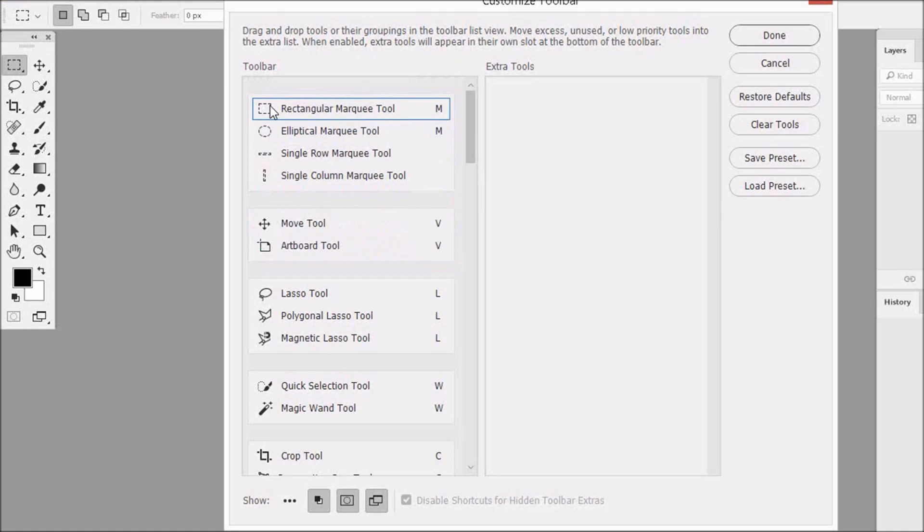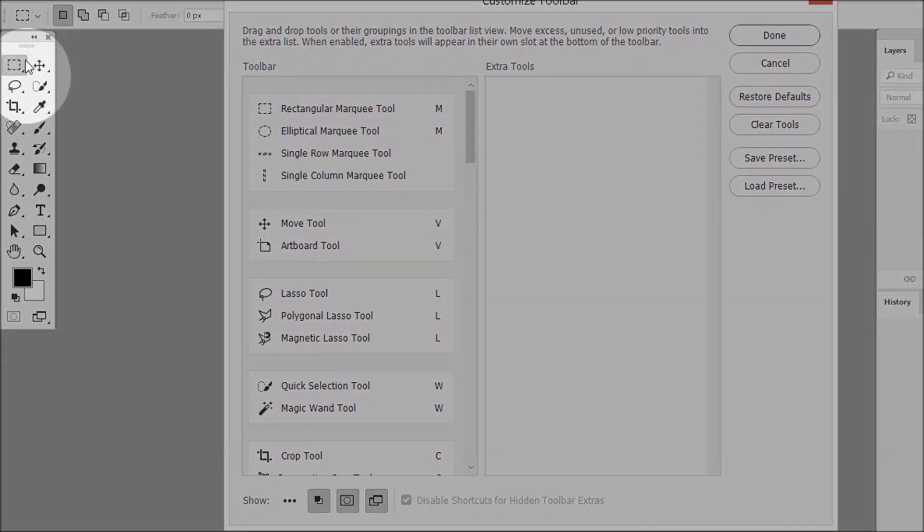So this group of tools is now on top of all the group of tools. Now, if you look at the toolbar, you'll see that the Rectangular Marquee Tool and the Move Tool have switched positions.